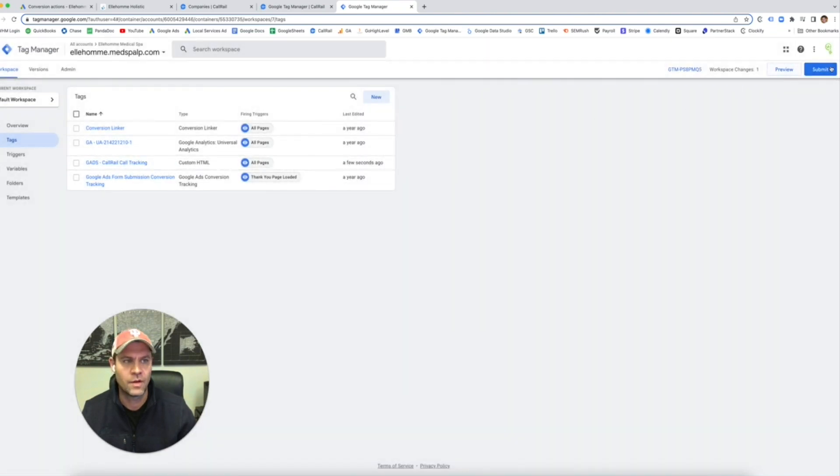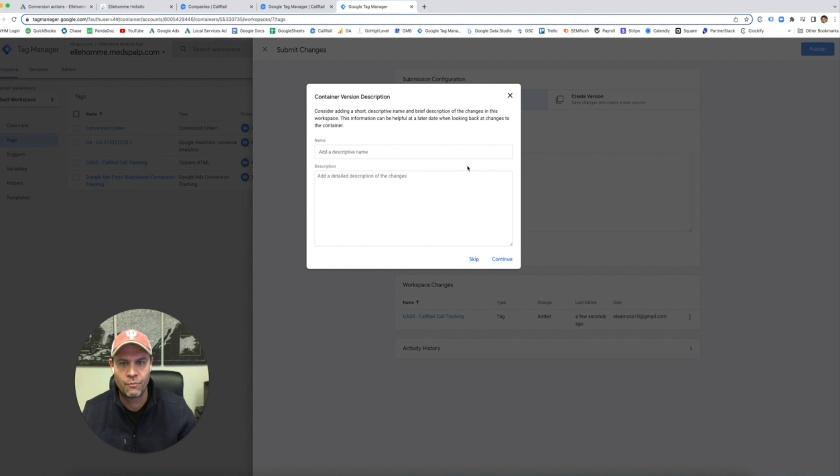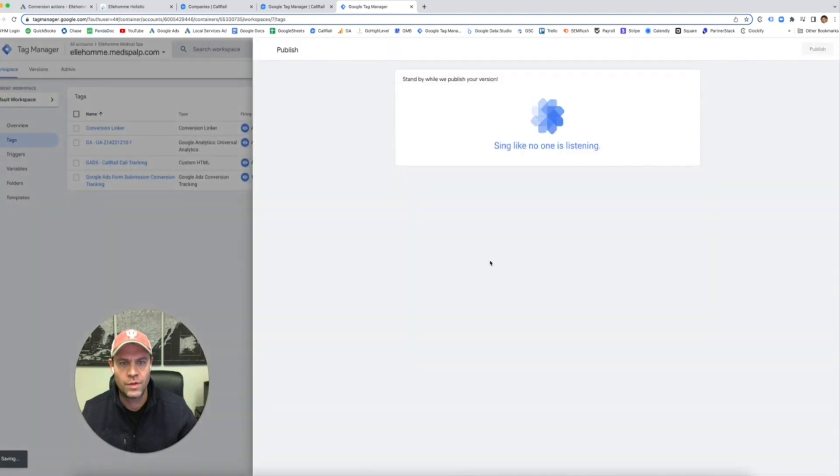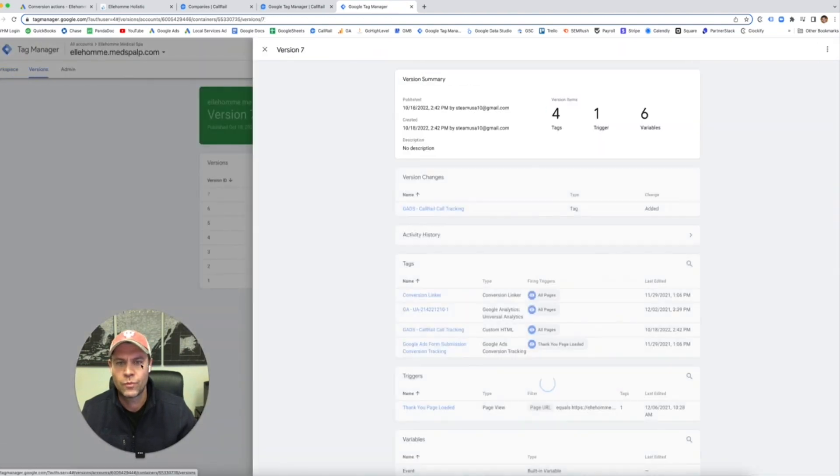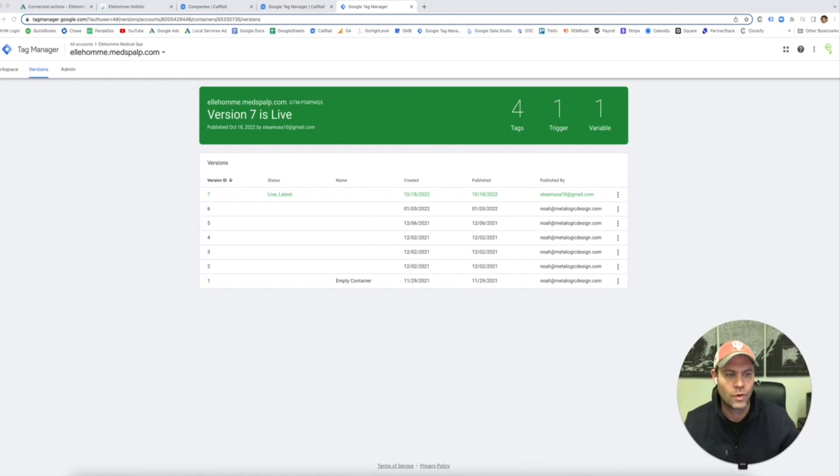Here it is. And we're going to hit submit. So this is going to pop up saying, hey, do you want to make a description? Just publish it. Continue. And we are set.